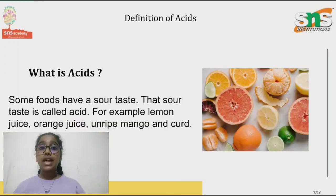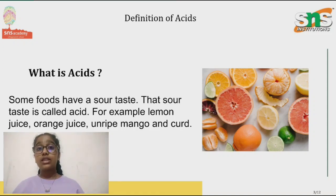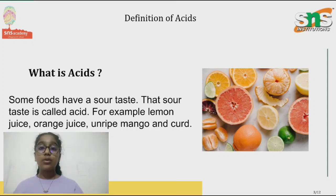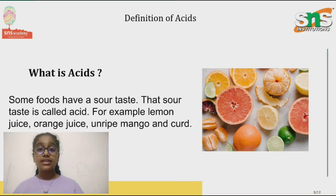Lemon juice, orange juice, unripe mango and curd — they all taste sour. They all taste sour because they have a substance called acid in them. For example, all fruits which taste sour have acid in them. The word acid comes from a Latin word 'acidus', which means sour.